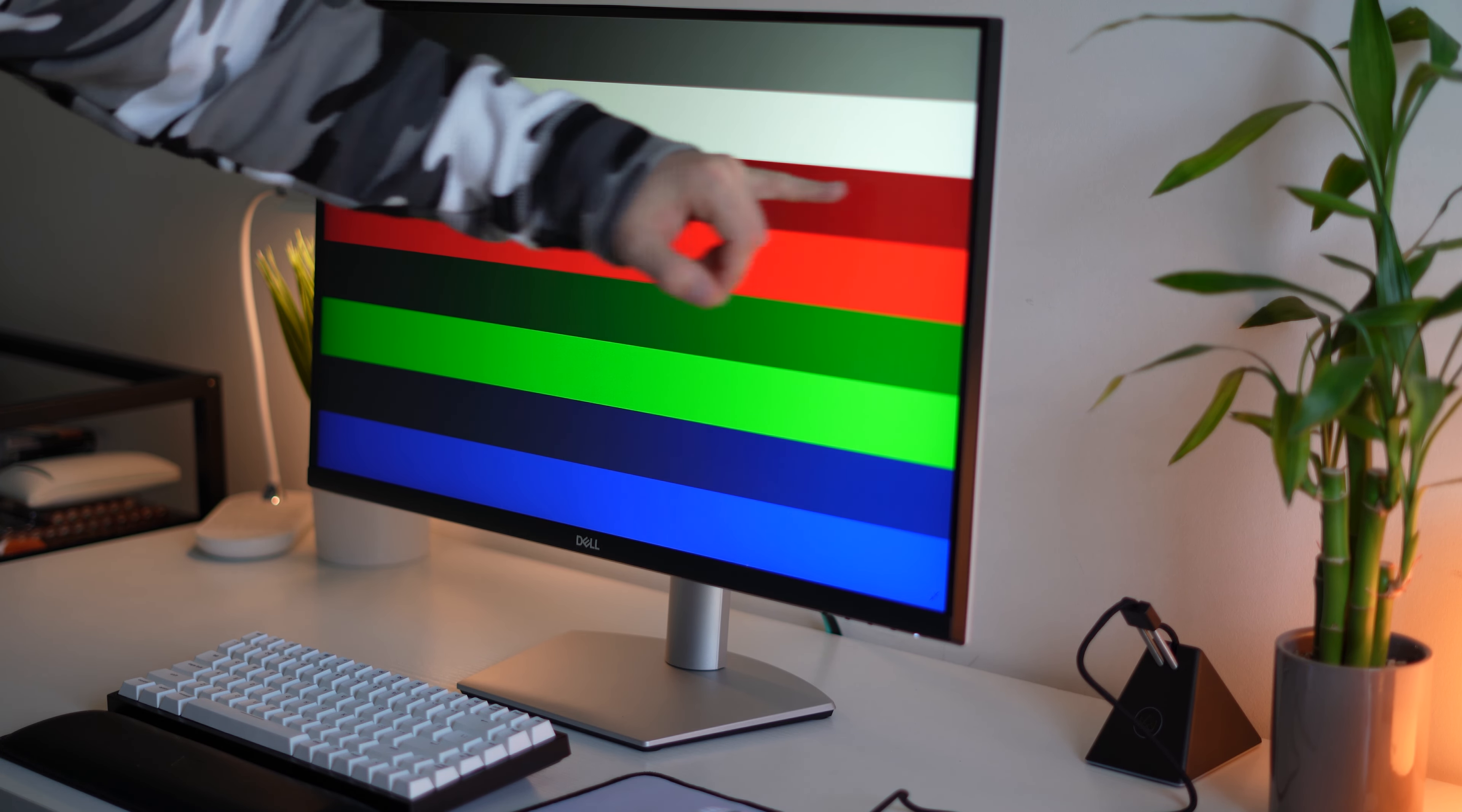All right, moving on and continuing with productivity, picture in picture and picture by picture. If you're one of those people that uses this a lot to hook up multiple computers or a console and a computer or whatever, this has it and it's very easy to navigate to. In the menu system, you have a bunch of different kind of presets of where the picture in picture or picture by picture is going to go. So that is nice.